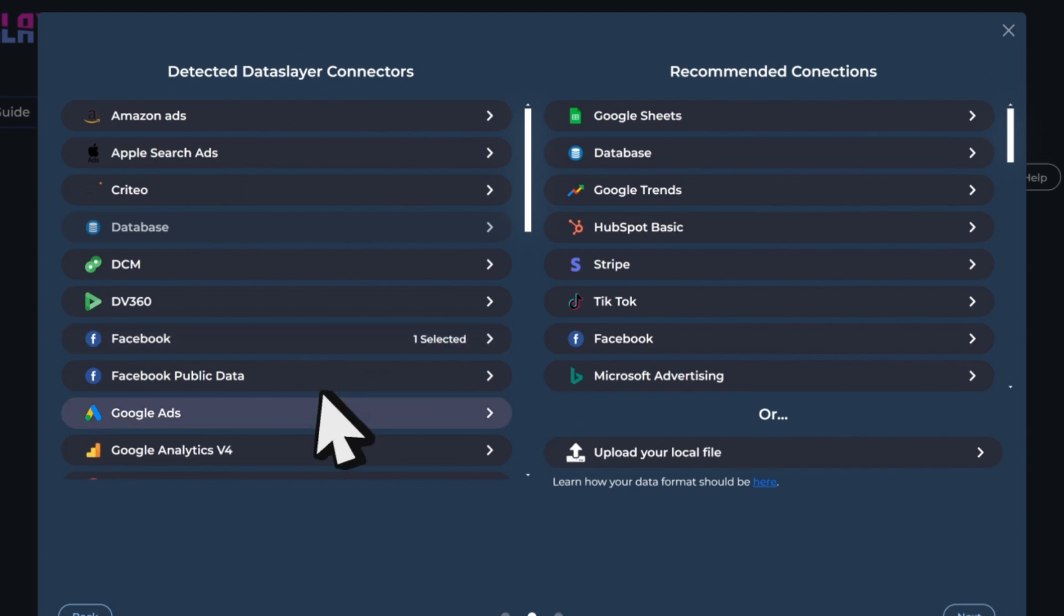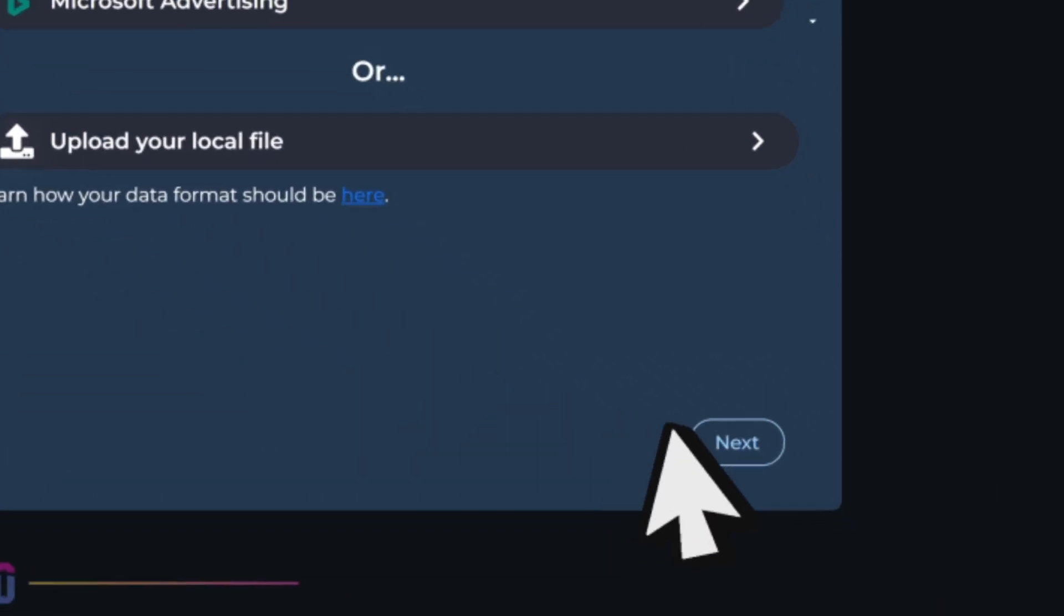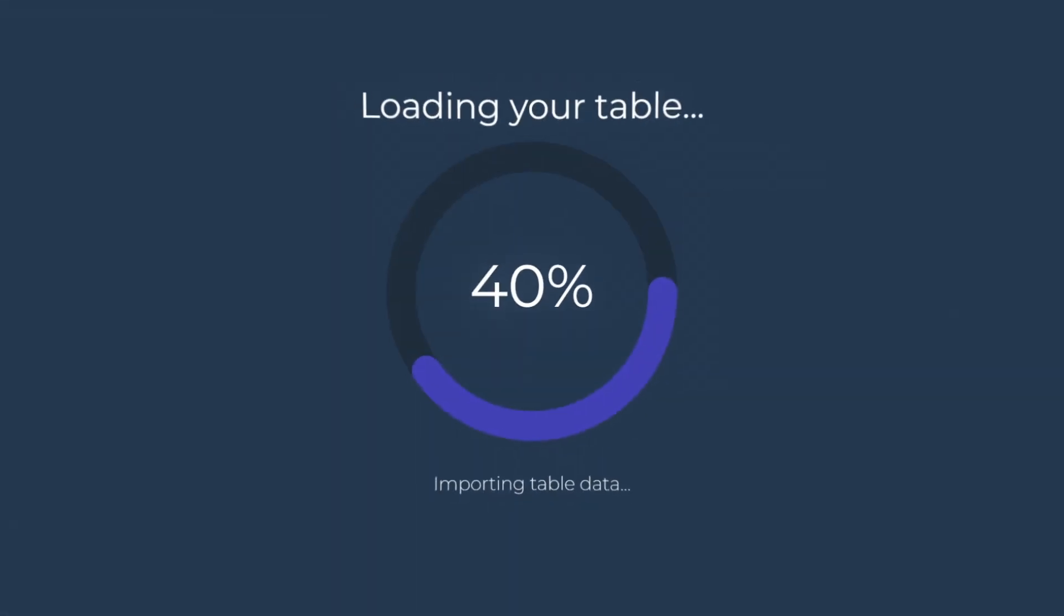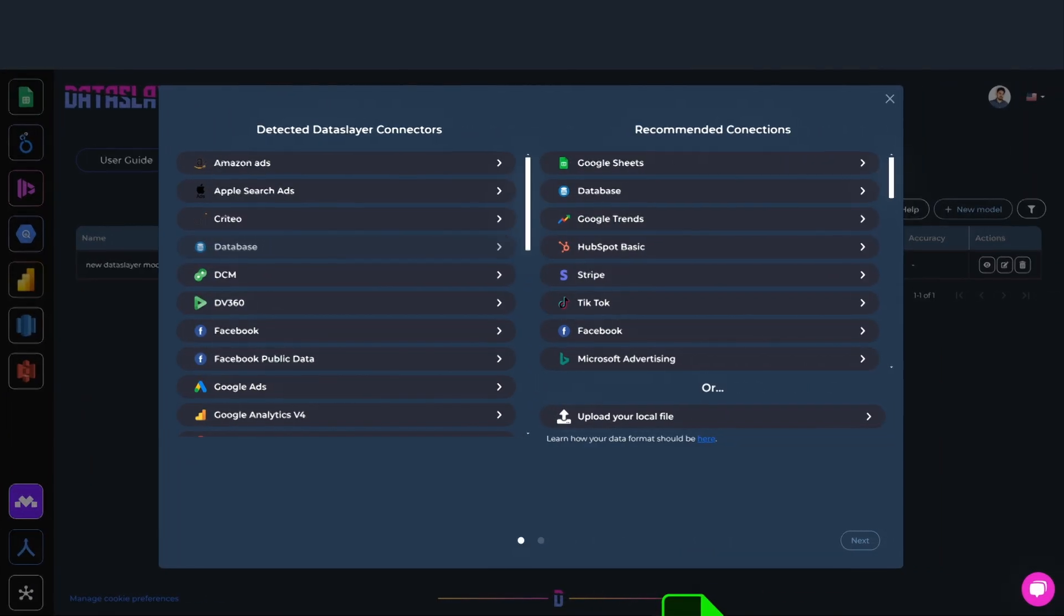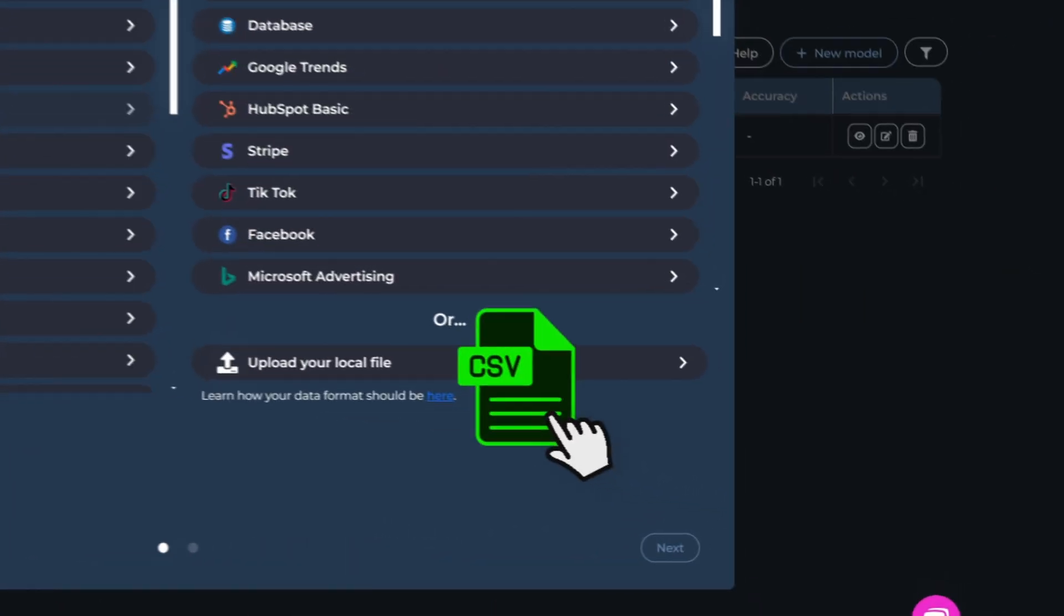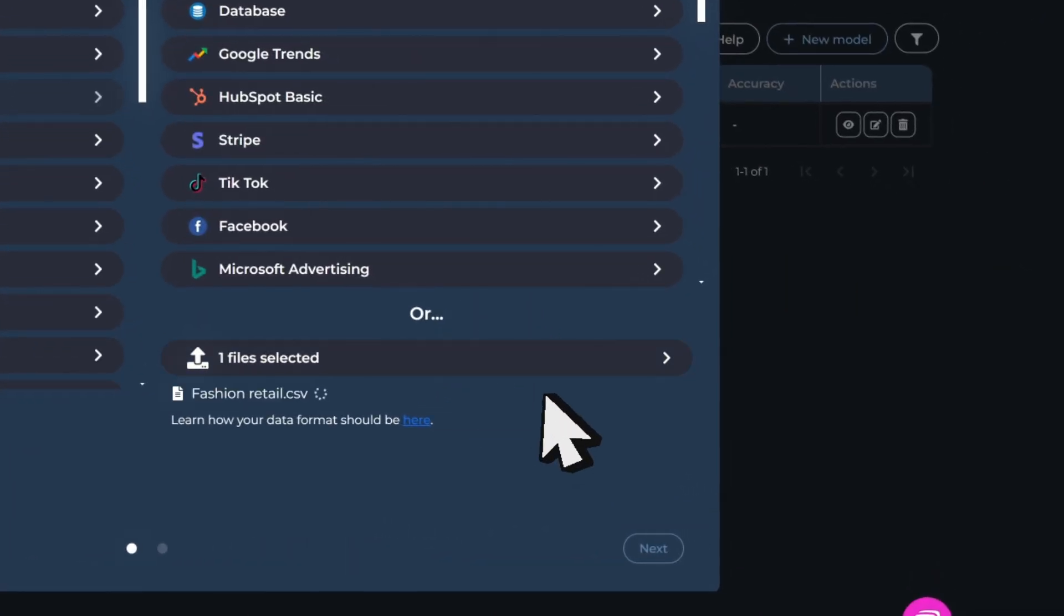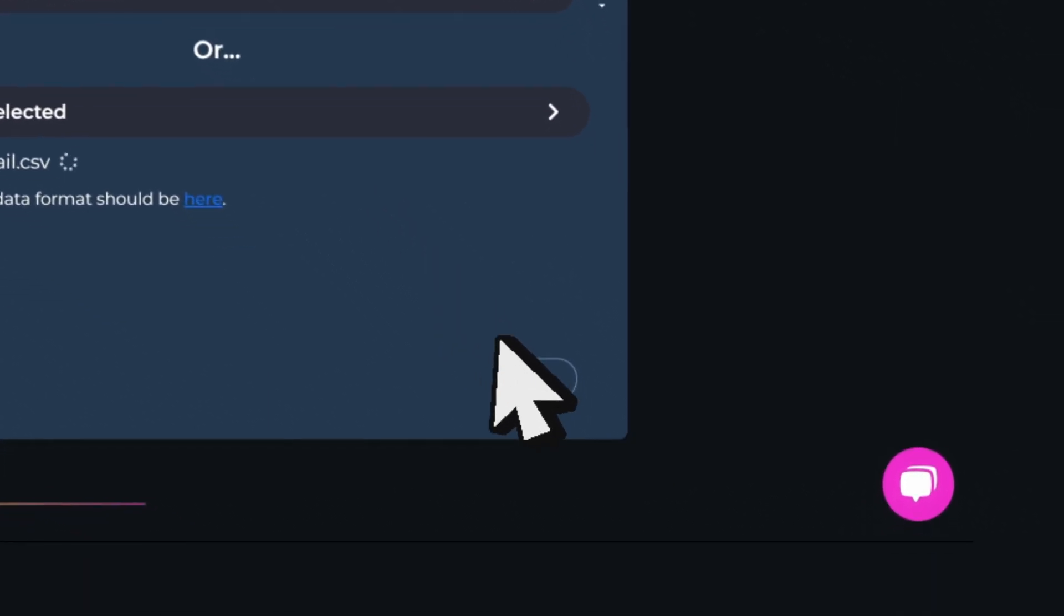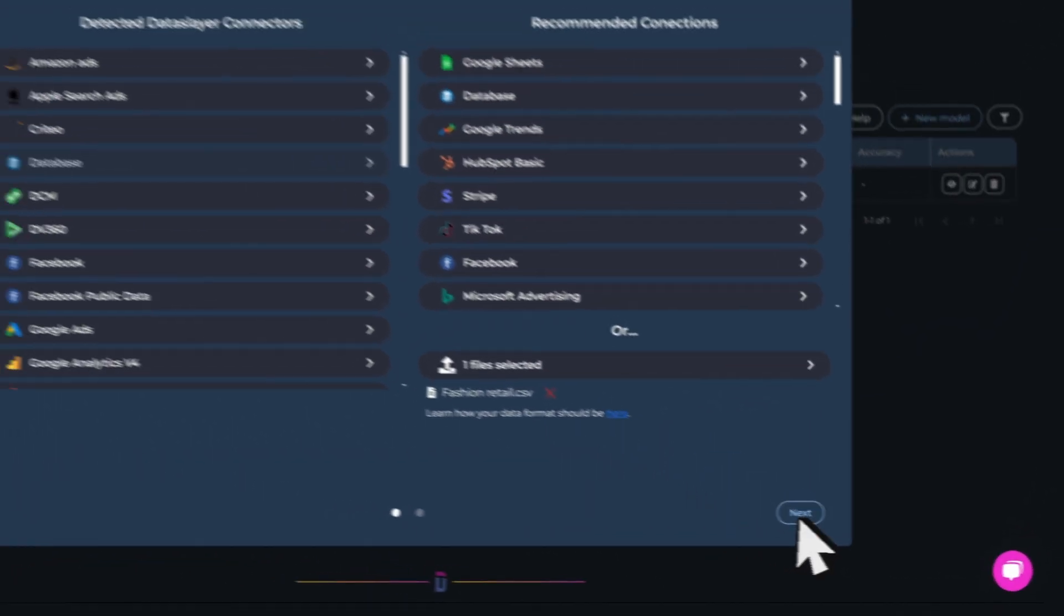Our platform lets you seamlessly connect all your historical data sources in just a few clicks. Morpheus not only connects to all your Data Slayer AI data sources but also integrates your own CSV files, automatically aligning data formats and saving you hours of manual work.